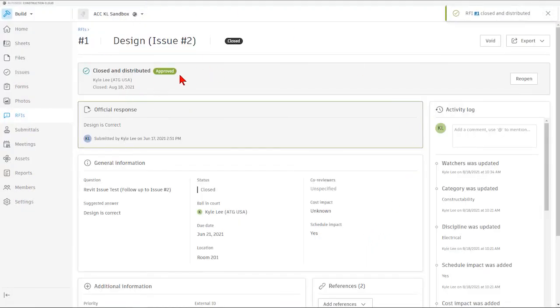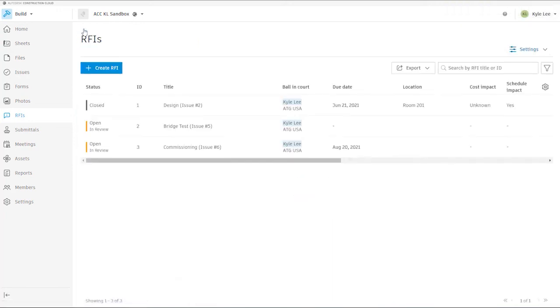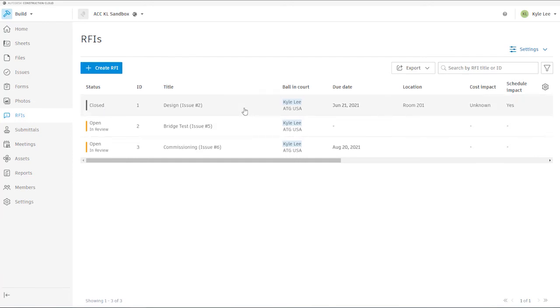You can see that this one now is listed as closed and distributed as approved. And when we go back to our RFI list, this RFI has now moved into the closed status.